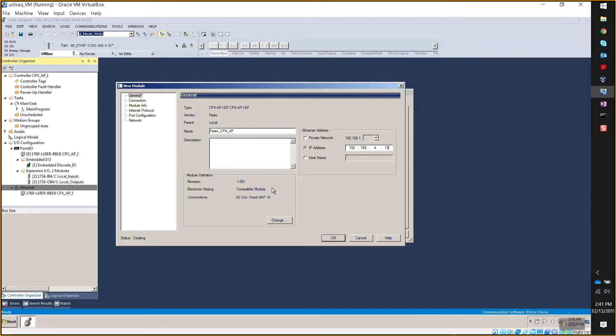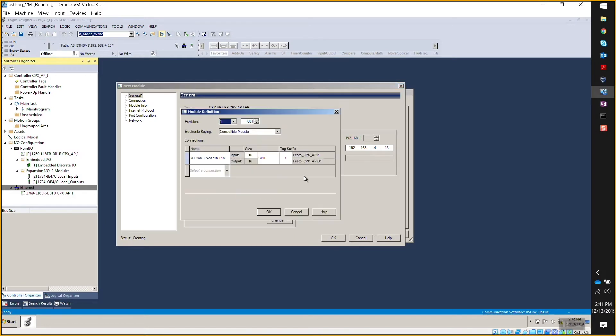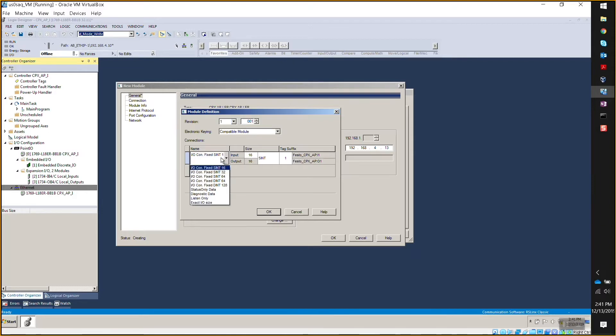All right. Now you want to go to where it says change, and here you will set it up where it says IO configured fixed essence. You can hover over that and hit the pulldown.